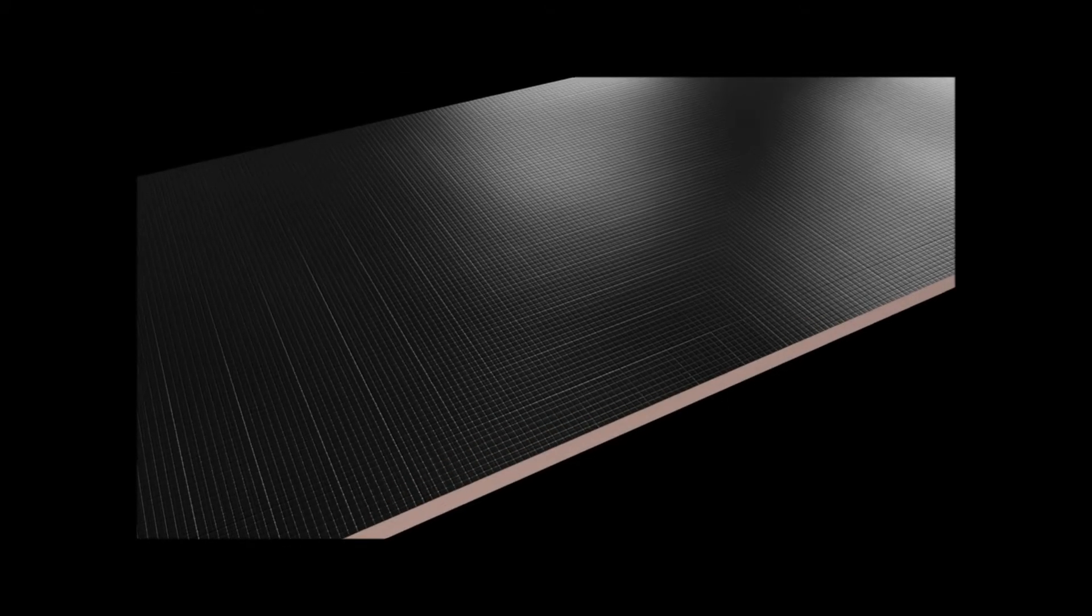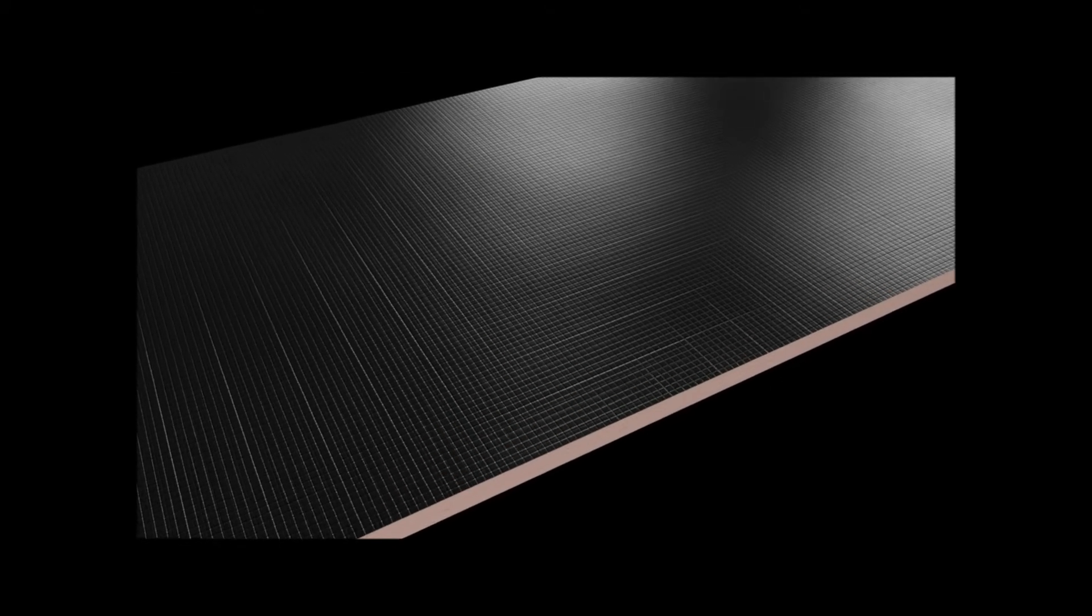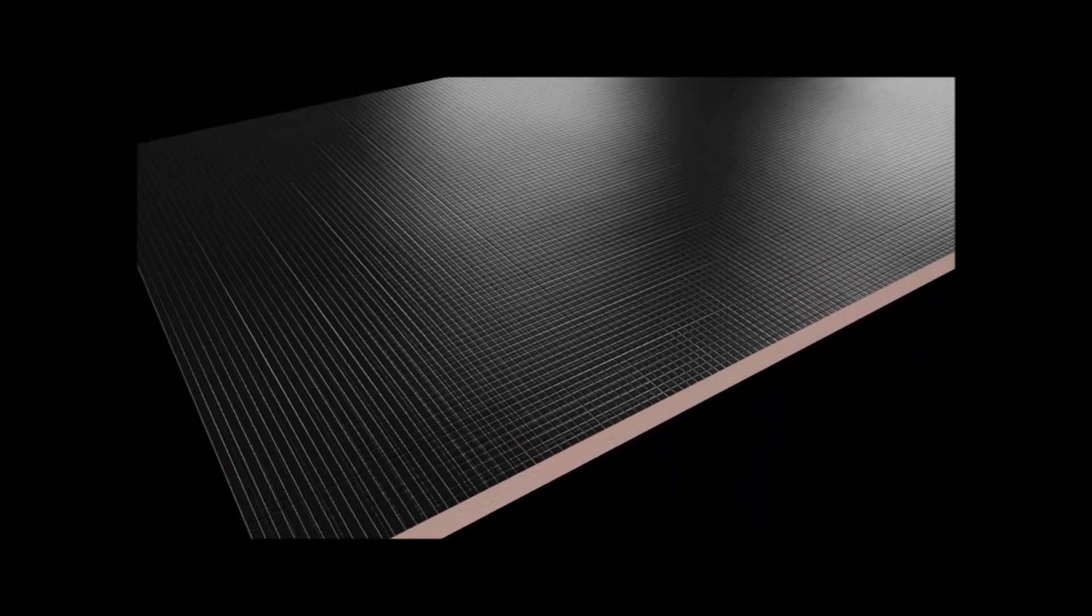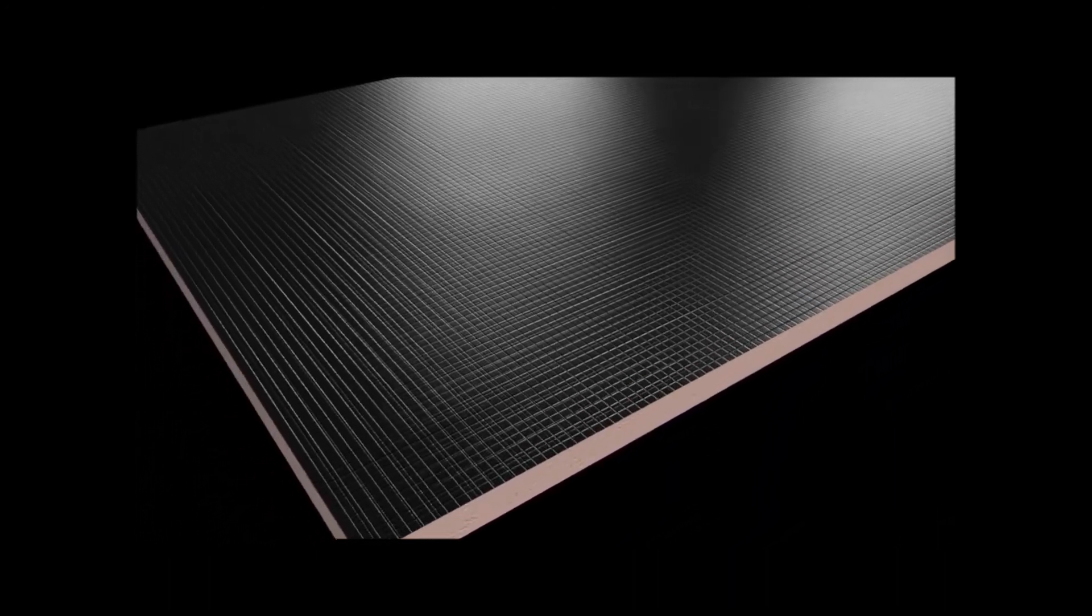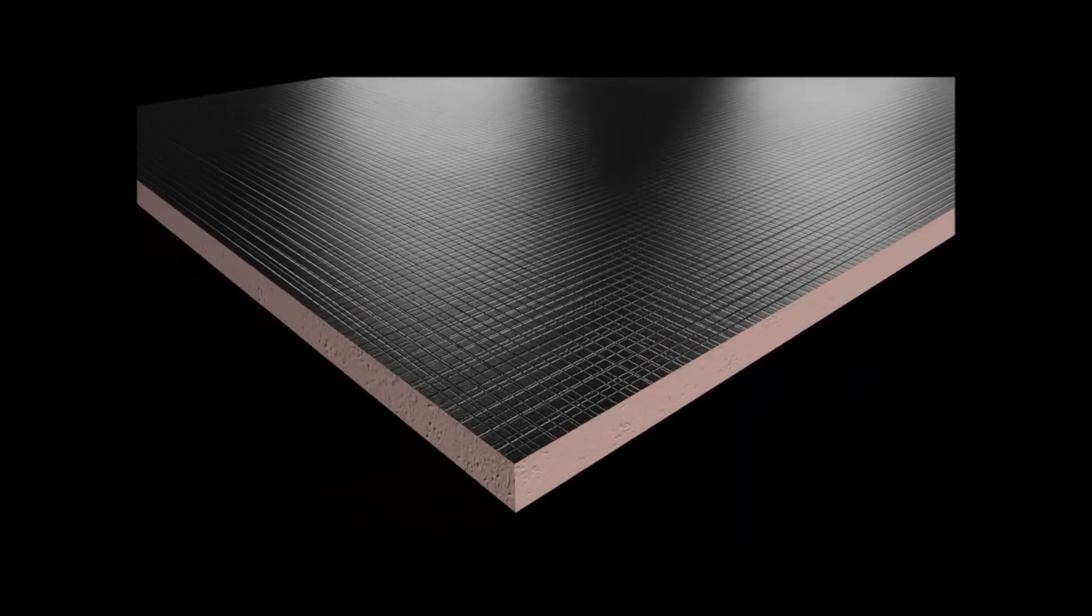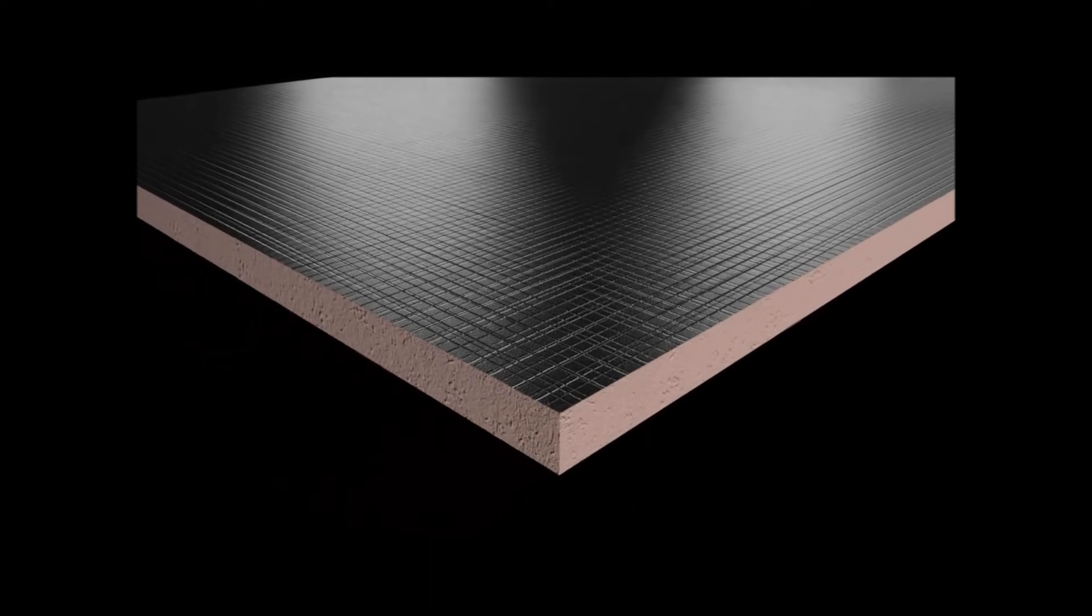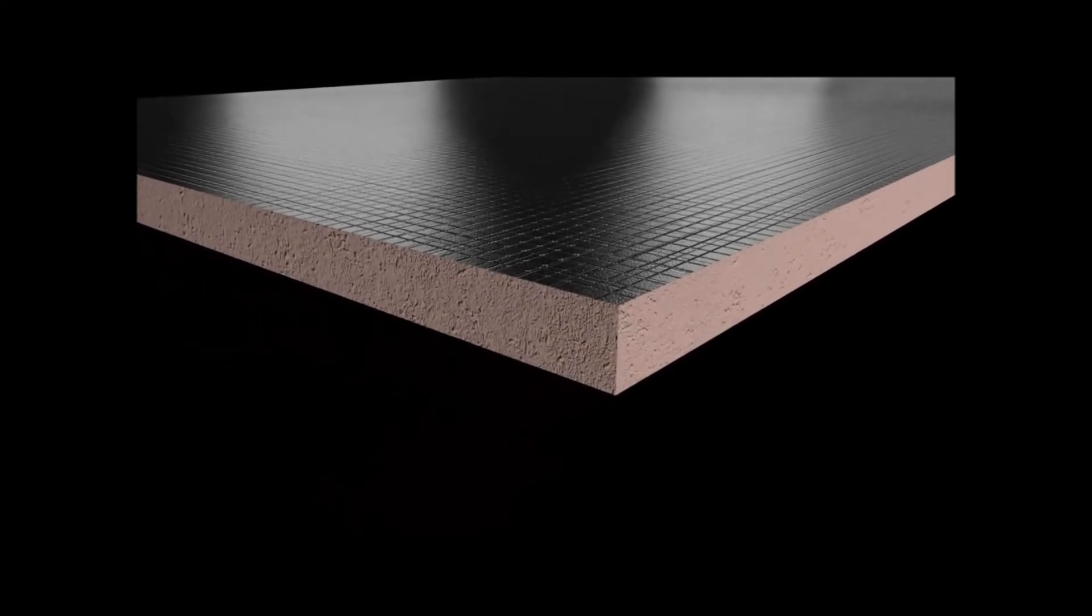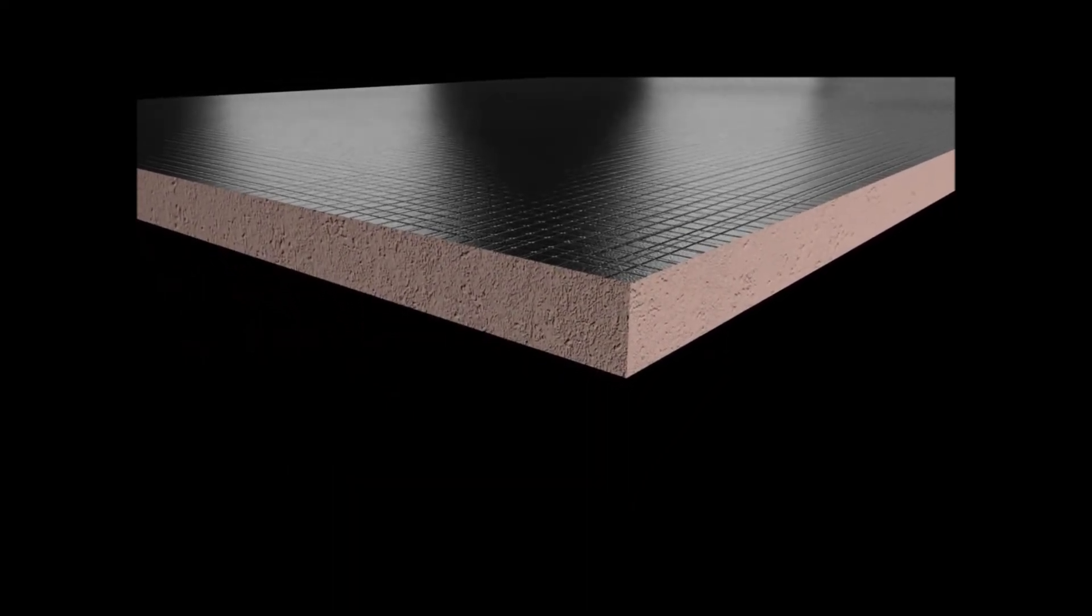The core of the Kingspan CoolDuct pre-insulated rigid ductwork system is its super high performance insulation panels, able to achieve R2 in just a 42mm thickness.